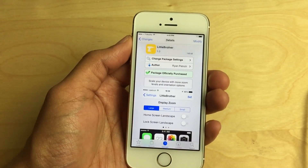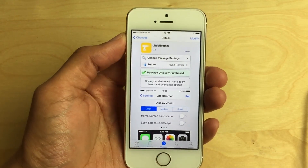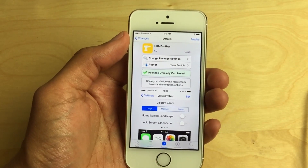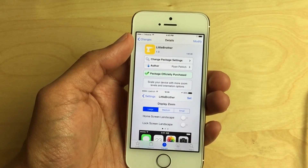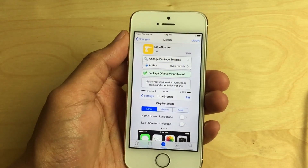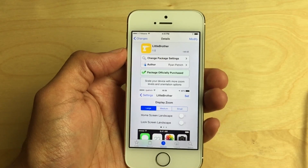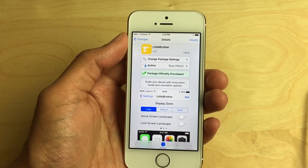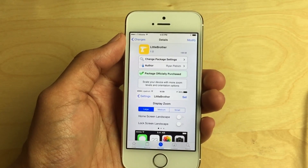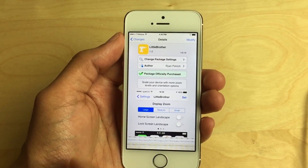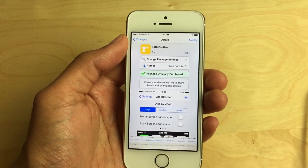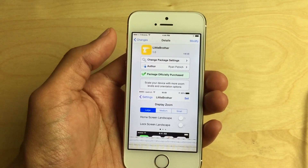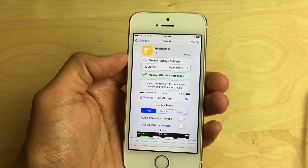But again, this is a 1.0 release. In Cydia you can see Little Brother at version 1.0 — it scales your device with more zoom levels and orientation options. This is an awesome jailbreak tweak. It works right out of the box, it's easy to set up, and has some very nice settings. There are other tweaks that do similar things, but you'll be hard pressed to find a package as well put together as Little Brother. At the $1.99 asking price, as this tweak progresses you're going to get a lot more out of it. Ryan always updates his tweaks and does a really good job, so props to him for releasing Little Brother.